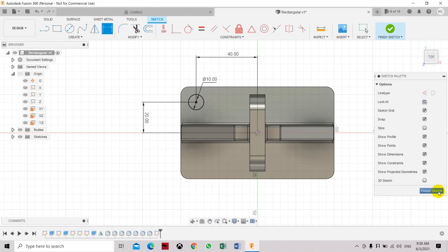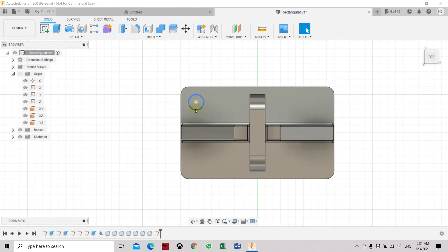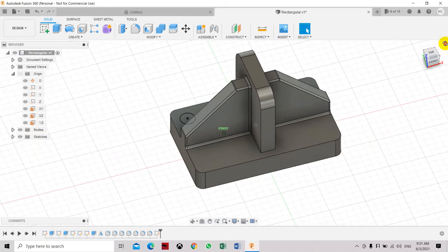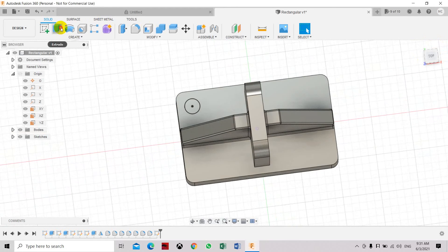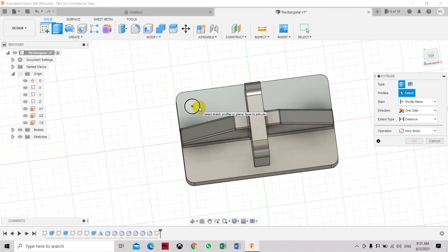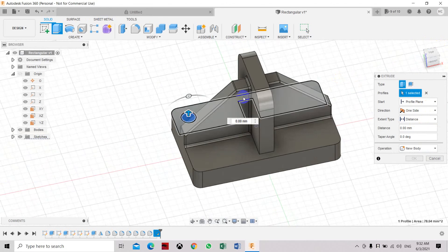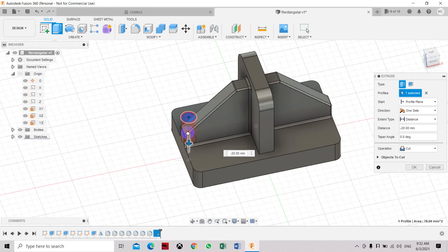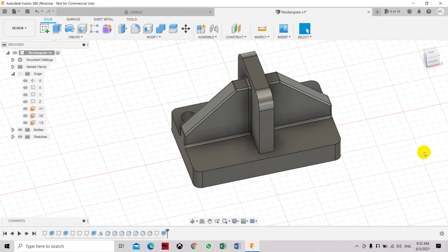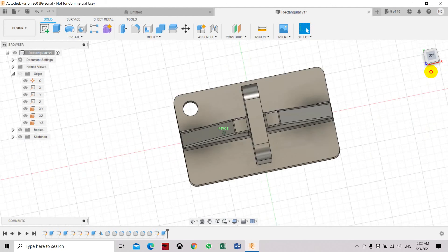Click Finish Sketch. Now we're going to cut the hole through the object. Select Extrude, select the circle profile, choose one direction, and pull it through the object. Click OK — the hole has now been created.